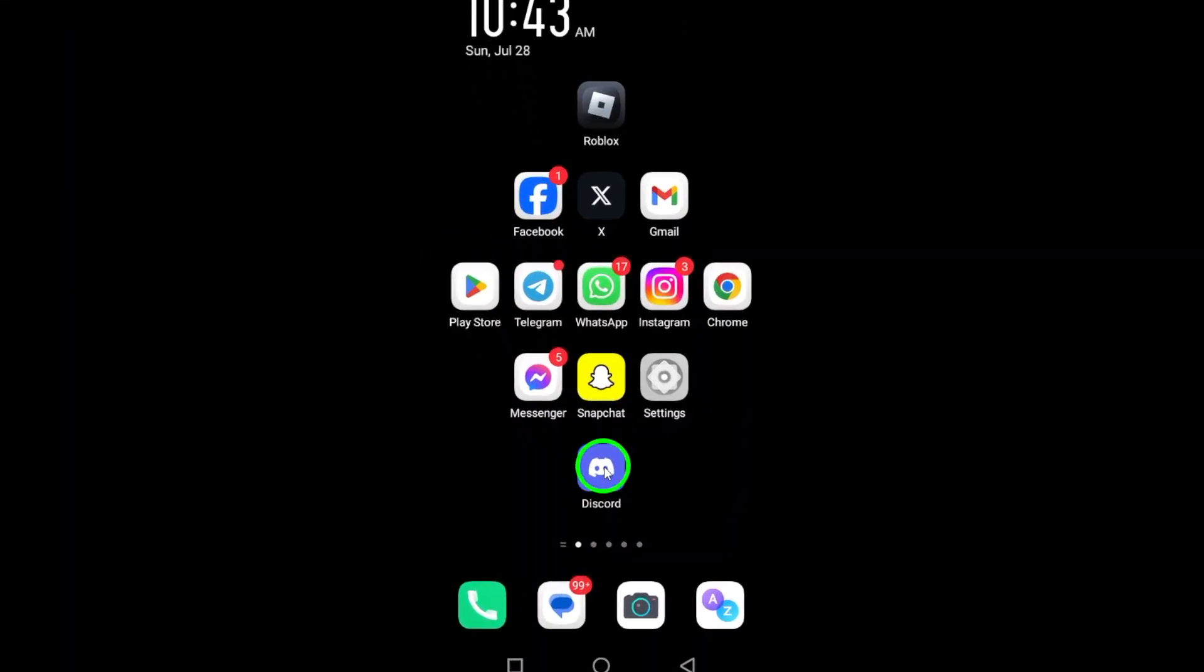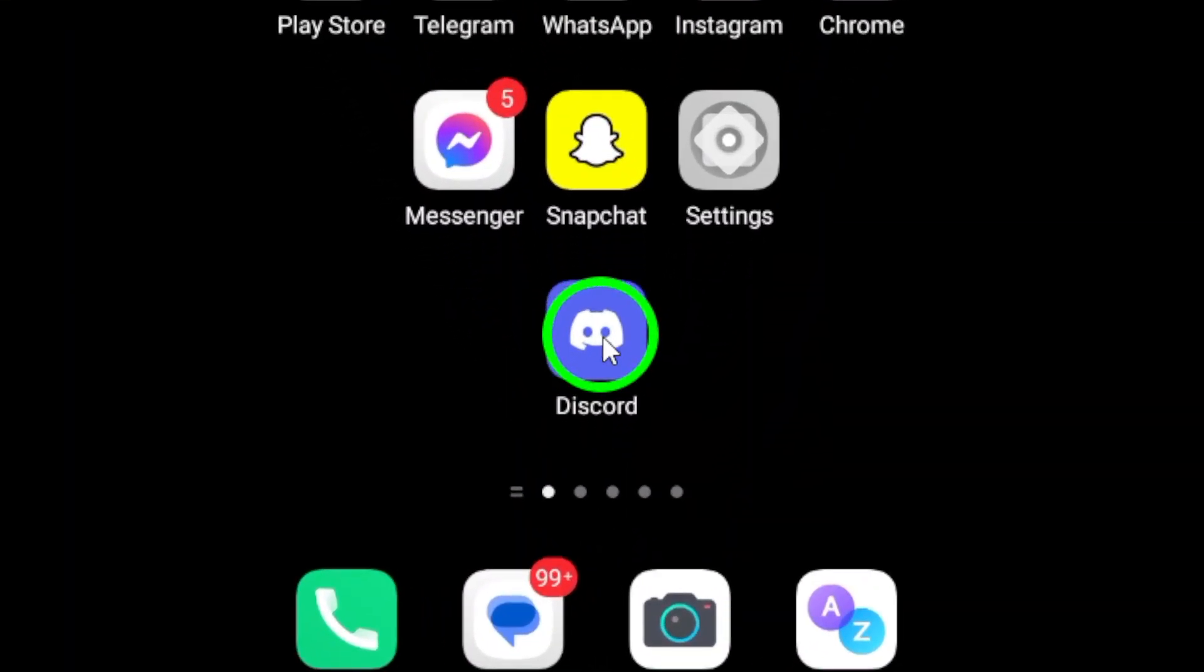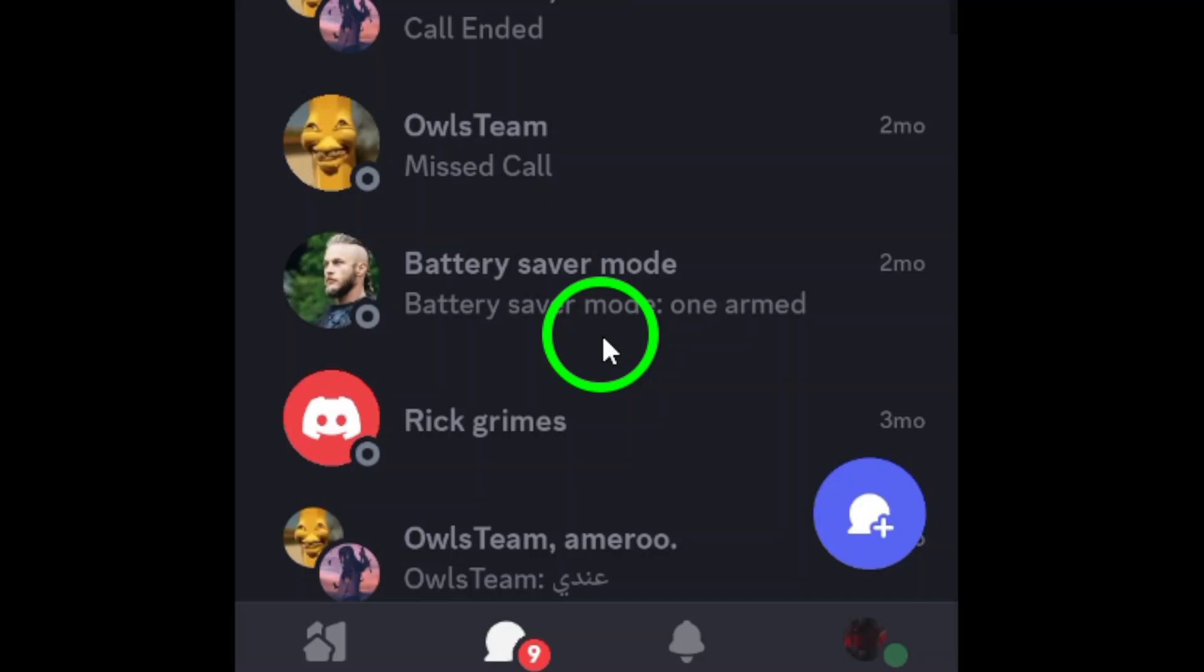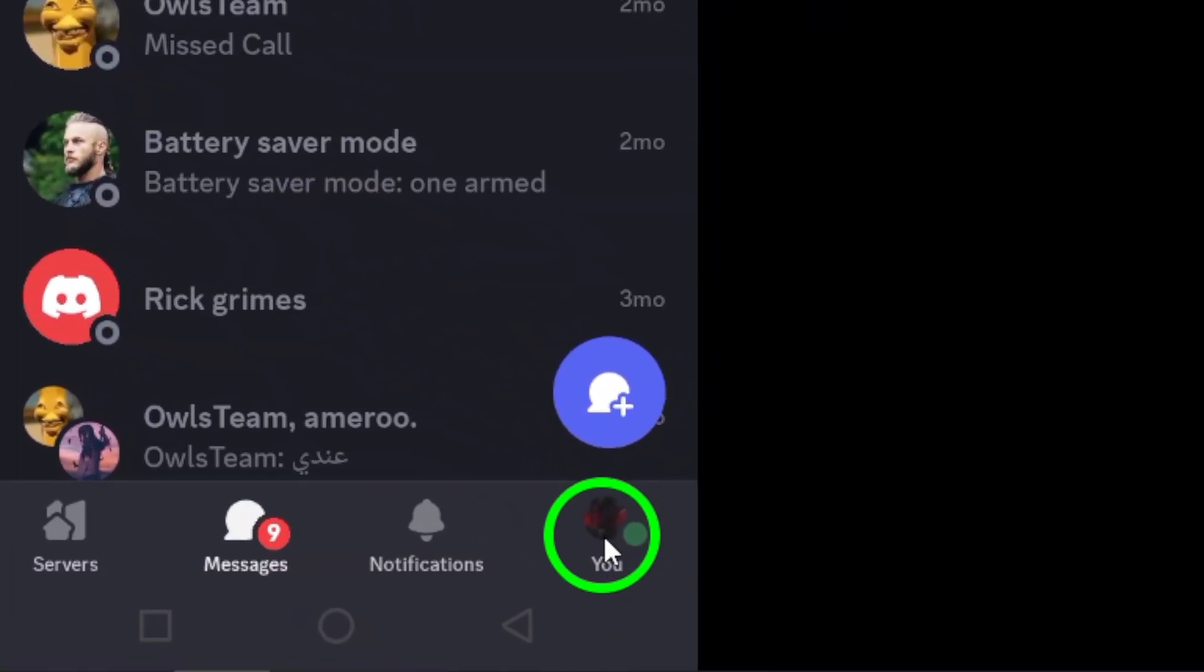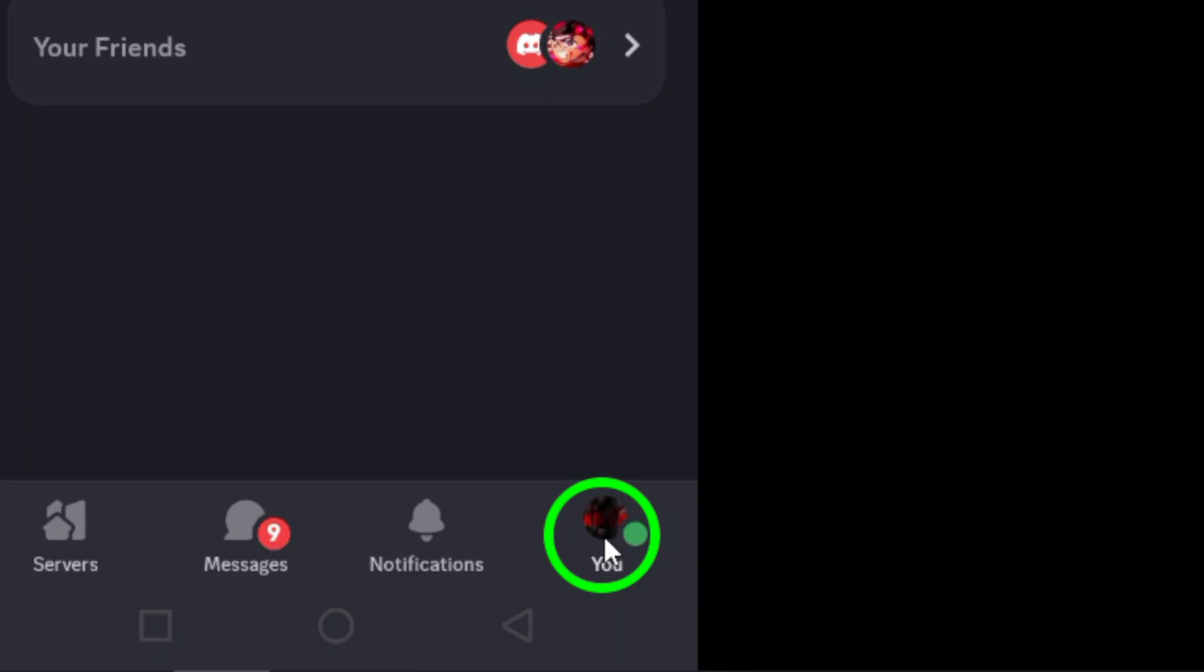First, open the Discord app on your Android device. Once it's loaded, focus on the bottom right corner of your screen. Here, you'll find the U tab. Tap on that to access your user profile.